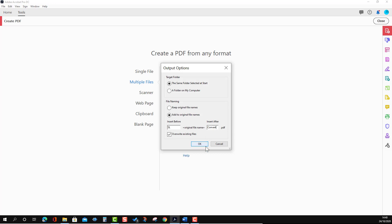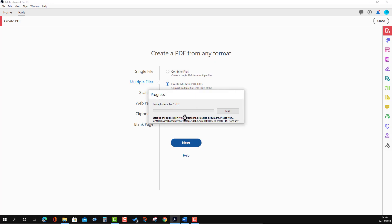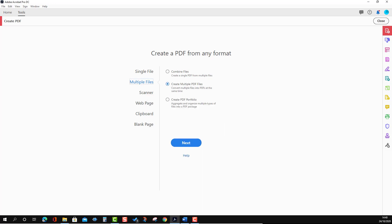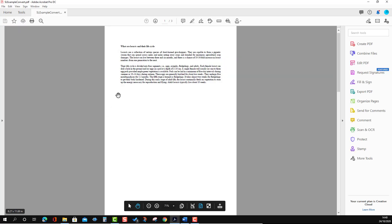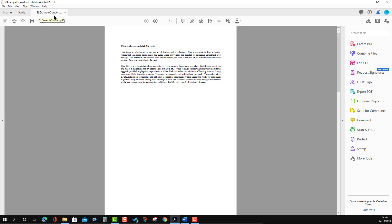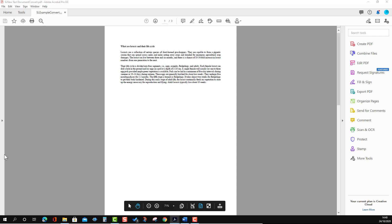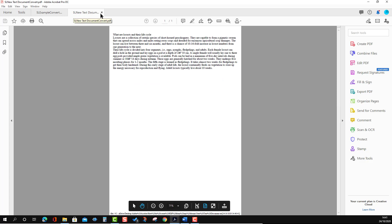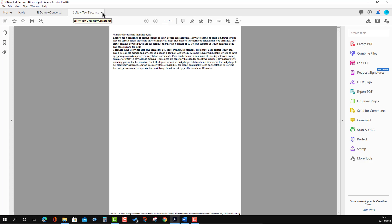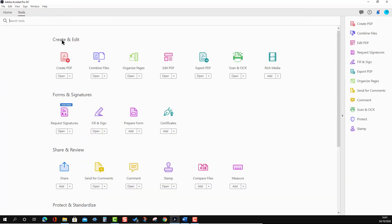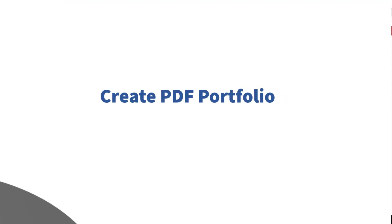I selected to add 'SL' at the beginning and some text after the file name, then clicked OK. You will see it has converted everything and saved to the original folder. Opening the folder, you can see it has added 'SL' in front of the file name and added the suffix text at the end — similarly for the text file as well.